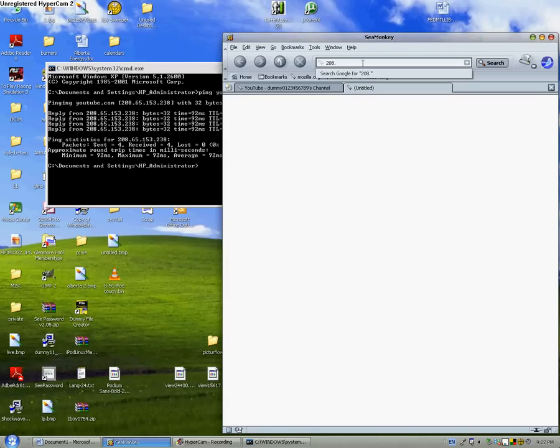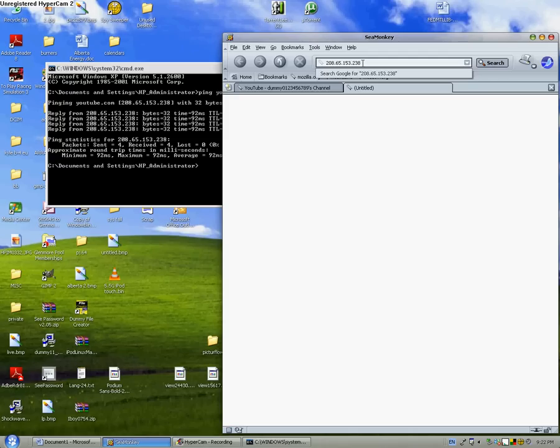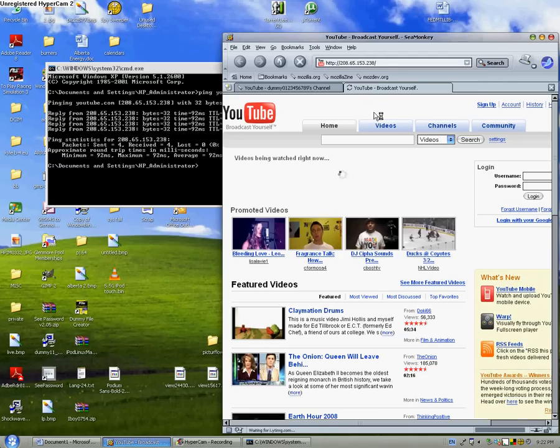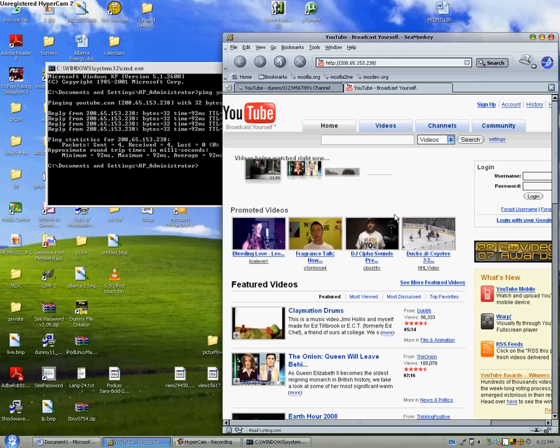period 65 period... sorry, one minute, 65.153.238. Then press enter. It'll bring you to YouTube.